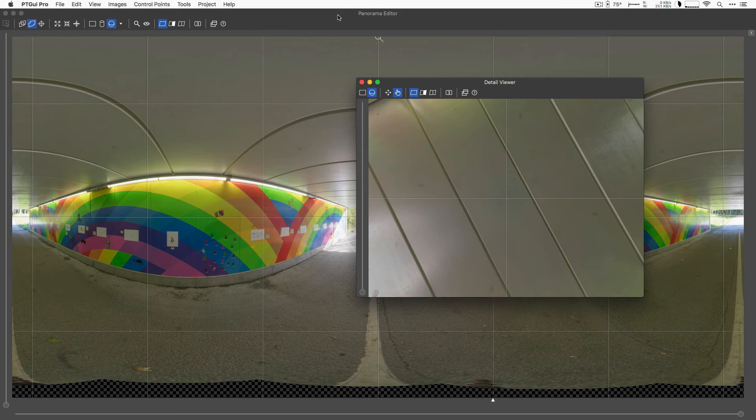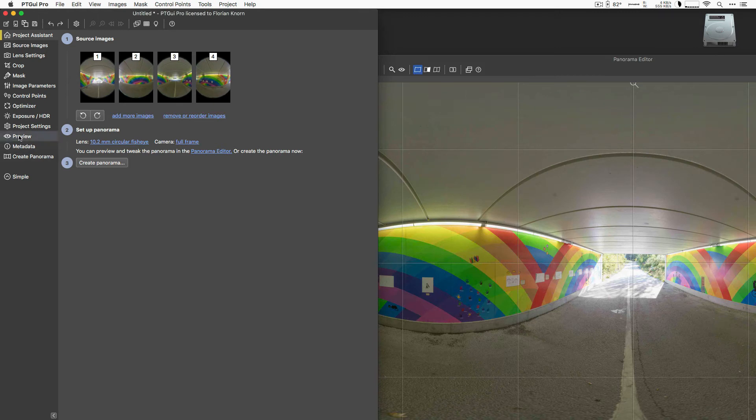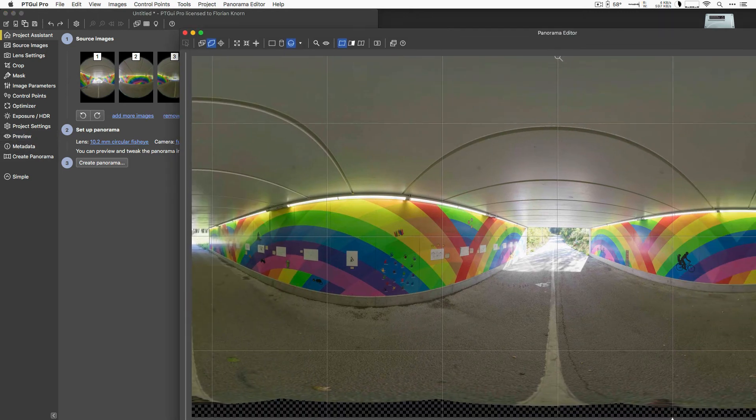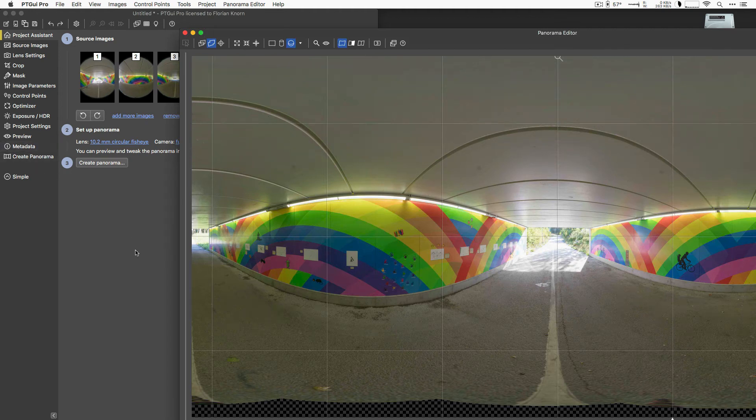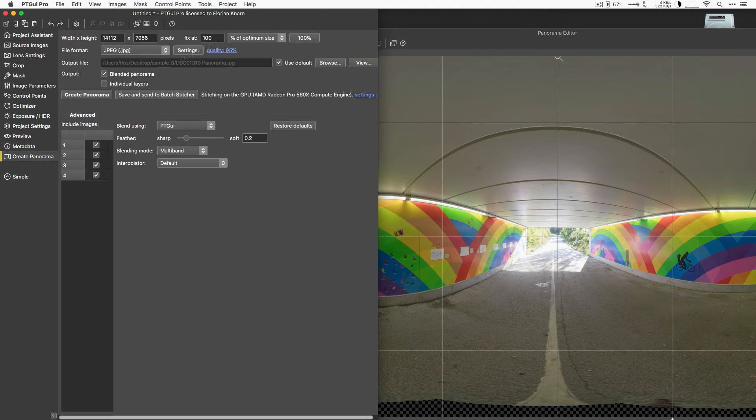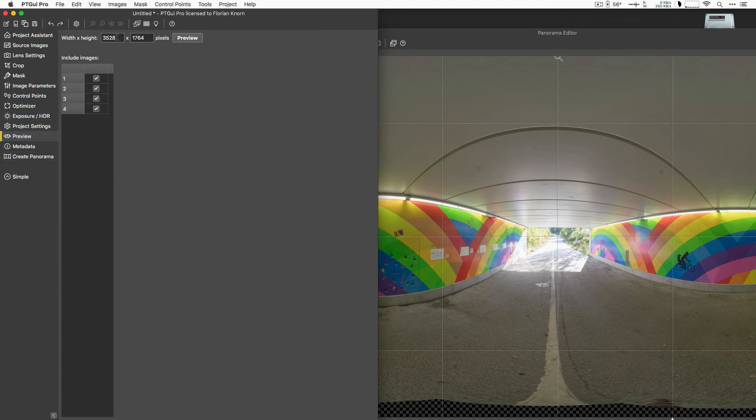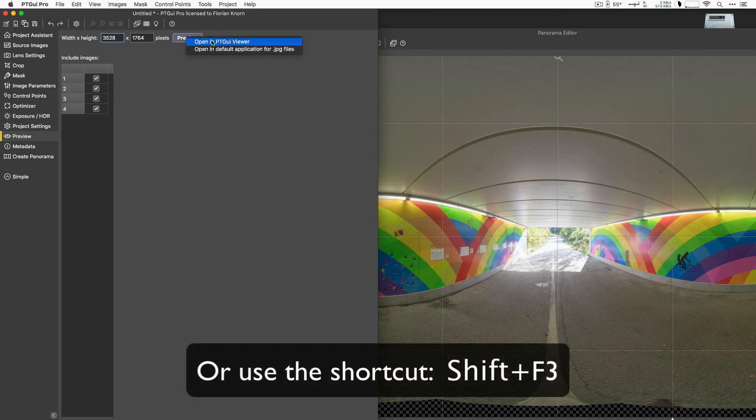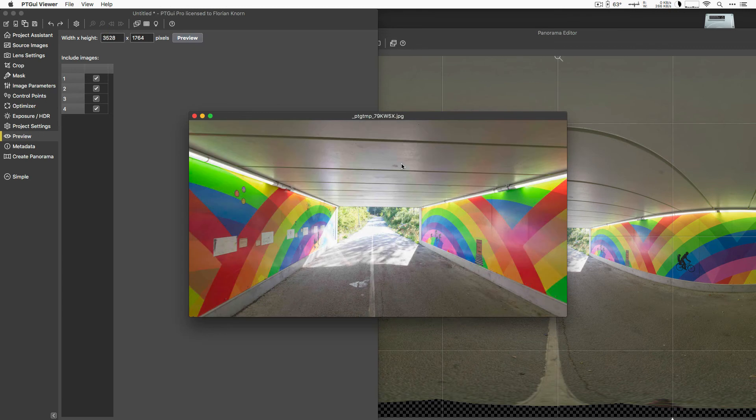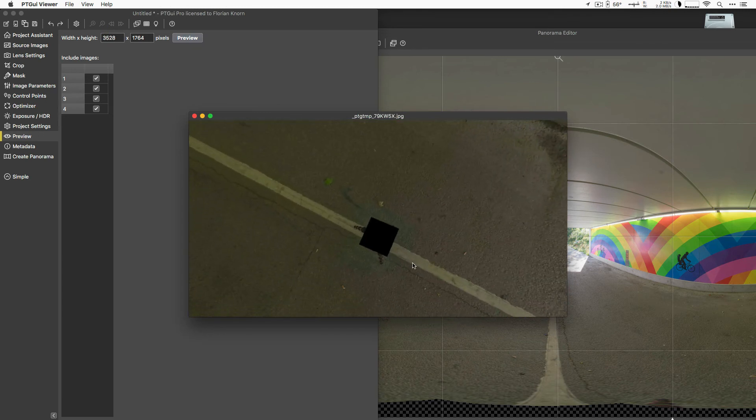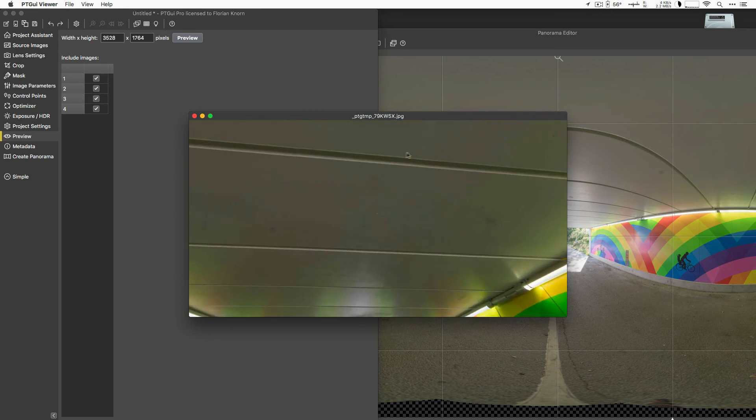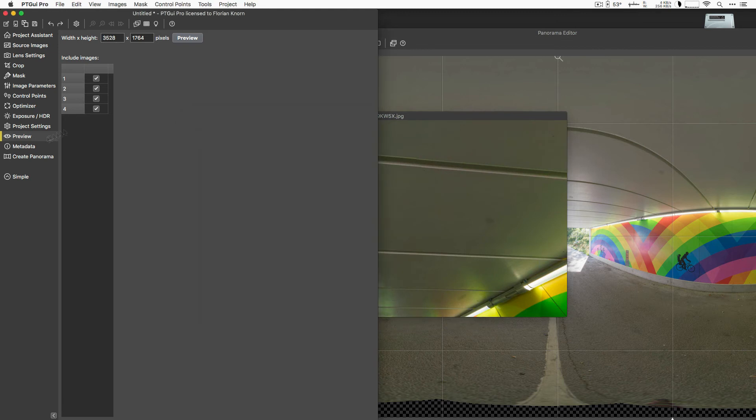Another option you have for previewing this whole panorama is by using the actual preview function. Because what you see here is just a preview on the fly of the images, but it's not the full preview as you would get by rendering the full panorama with different blend modes and different interpolators. However, in order to get a quick preview and not mess with your final export settings, you can use the preview tab. Because here, and you can see it already suggests a lower resolution, you can just get a lower resolution preview and then also open that in the PTGUI viewer. And then you don't have any grid lines as well.